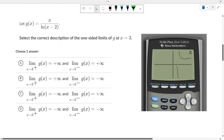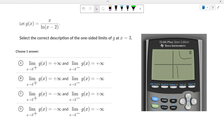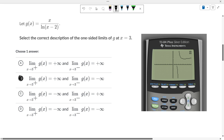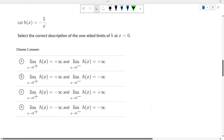Here's the graph of x over the natural log of x minus 2. So we've got an asymptote going on there - looks like there's an asymptote at 3. As we're approaching 3 from the right, where is it going? Infinity. As we're approaching 3 from the left, it's going to negative infinity. So the answer should be B. Sometimes it's easy to look at a graph on your graphing calculator to see what's going on.